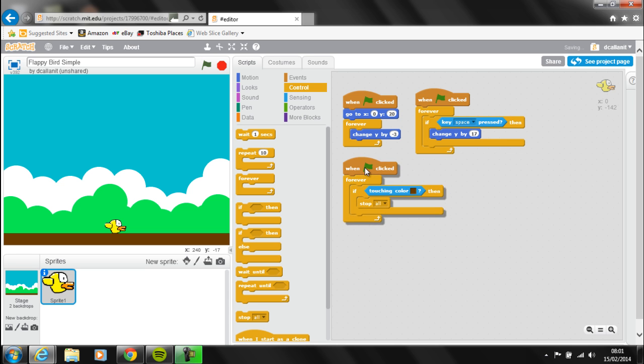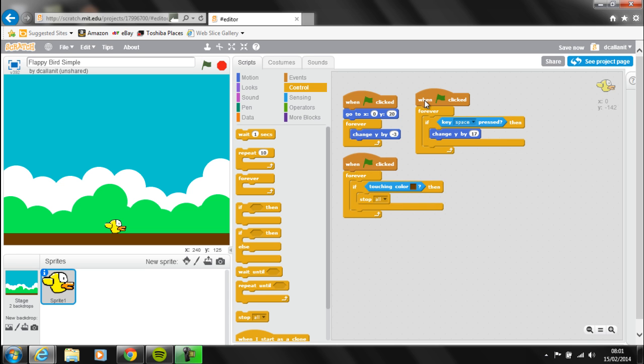So that's the three main scripts we need for Flappy right now. Obviously there are lots of different ways to do this — this is a very simple version. We could also have Flappy rotating and moving about to make it look a bit more realistic, but we might look at that later on.